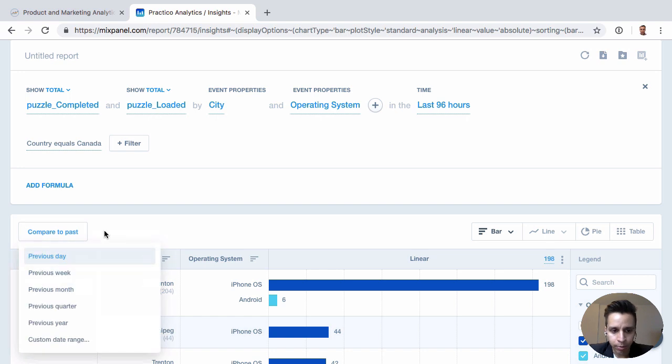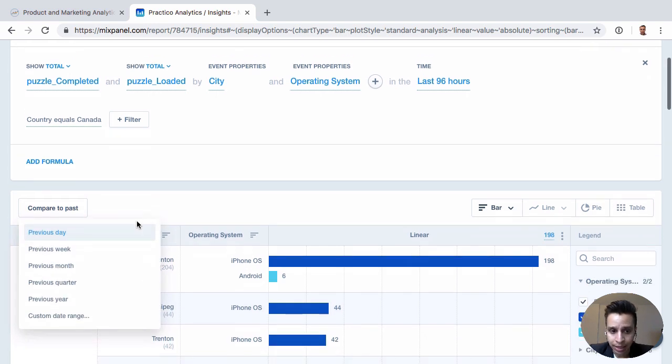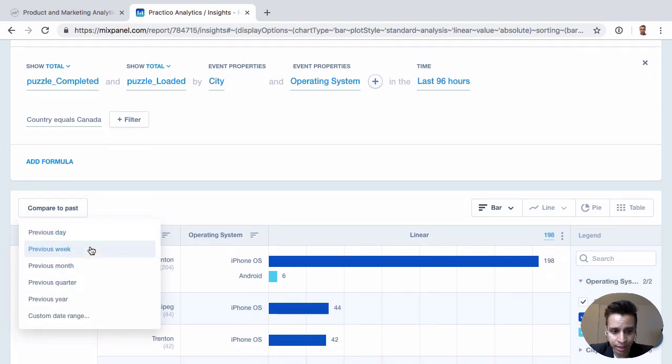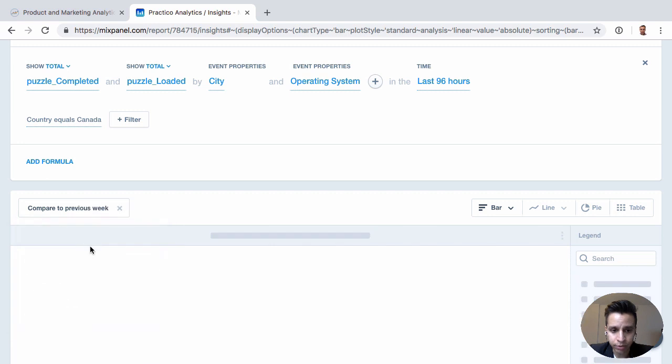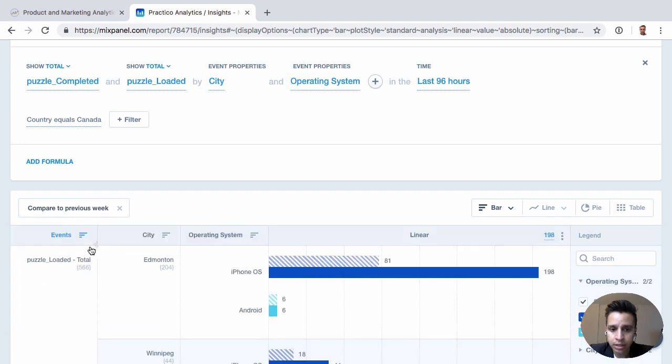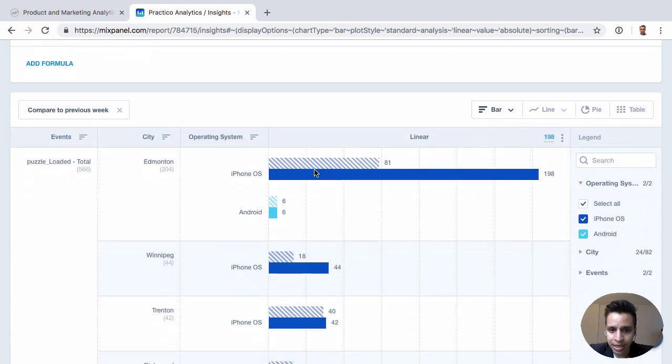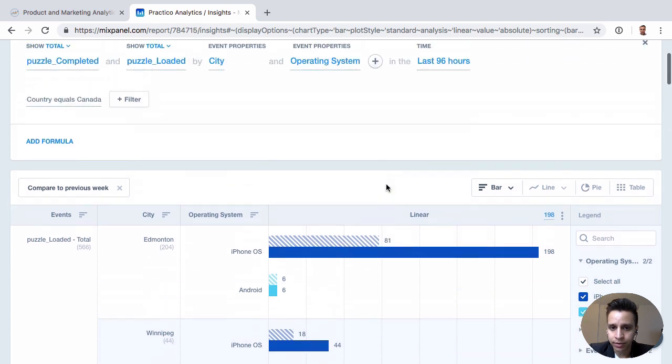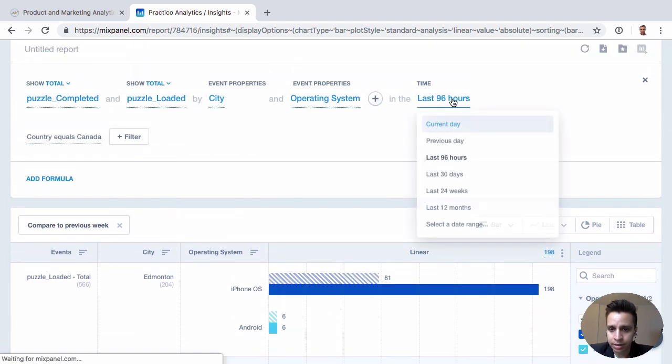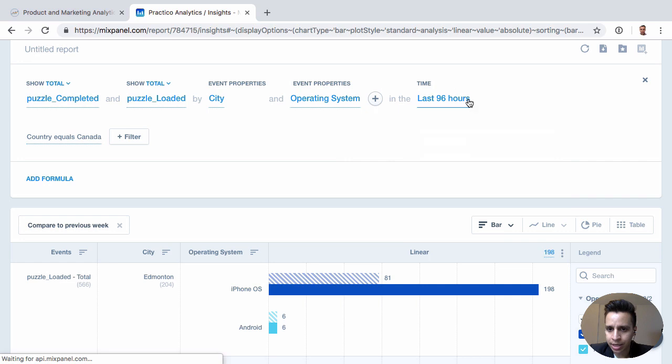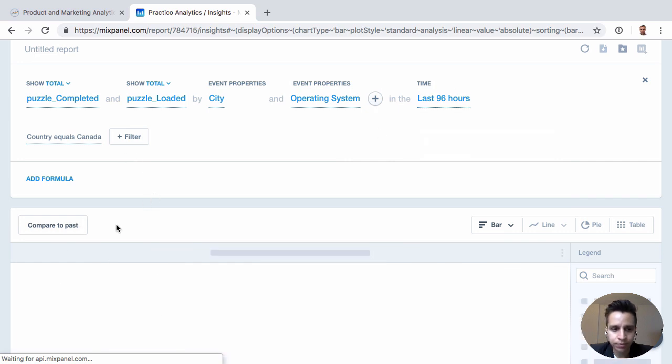There's this handy thing here where we can compare it to the past. Typically pretty cool, if we want to say, I don't know, previous week. So now we get the same idea. Now we're comparing the values of, in this case, let's say, we don't have a last seven days option. But let's say last 96 hours versus previous week.